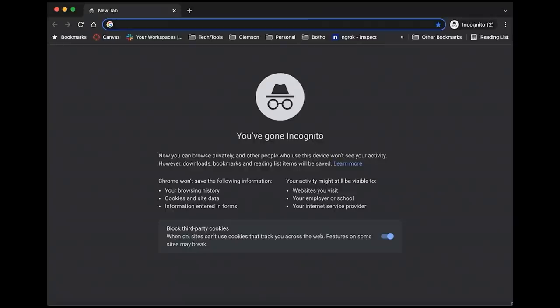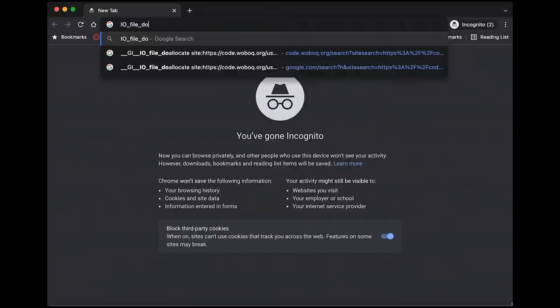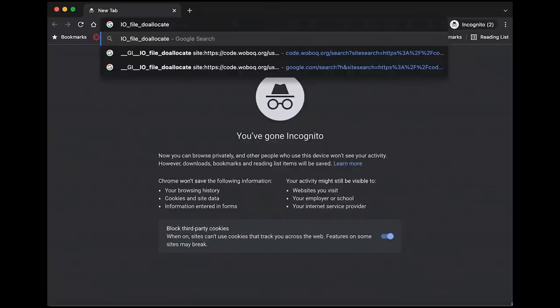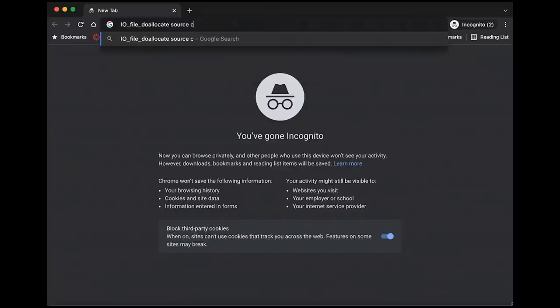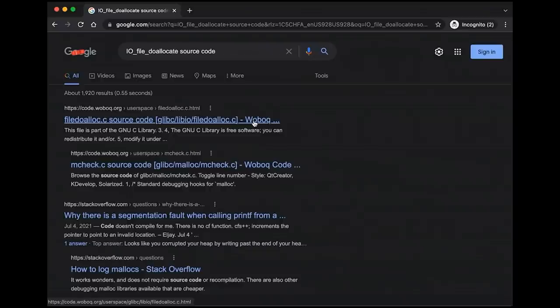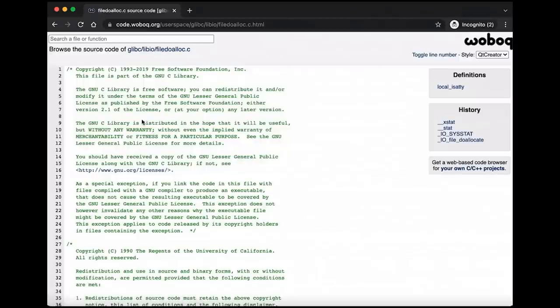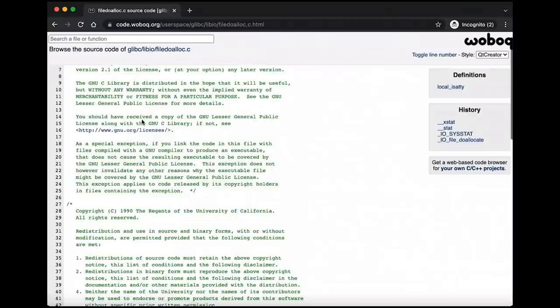Let's search for that. So if we do IO file do allocate source code. And one thing to mention is that the source code for glibc is available online. So you may not have realized that it can be really beneficial when you're trying to look around and see how things are done under the hood. It's just code. It's not that different from the code that you write yourself. I hope it has fewer bugs than your code does. Just joking. Hopefully your code is great.